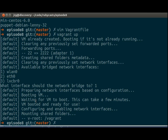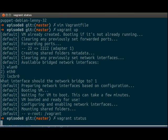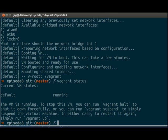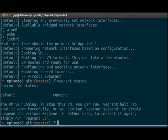All right. So now that the VM is booted, we can simply do vagrant status. And it will show us the status of our vagrant VMs. Currently, the default VM is running.